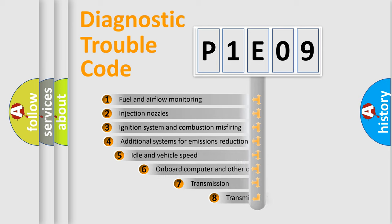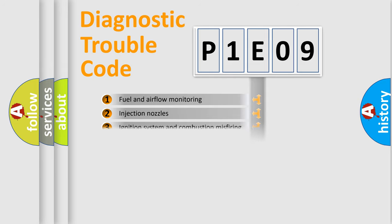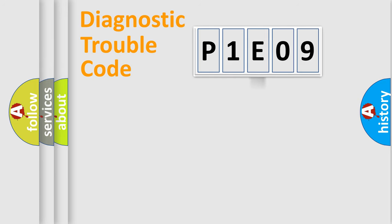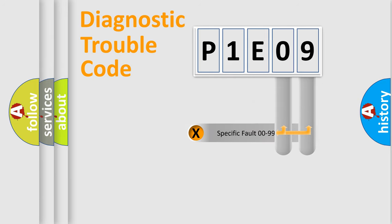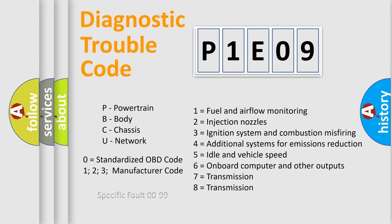The third character specifies a subset of errors. The distribution shown is valid only for the standardized DTC code. Only the last two characters define the specific fault of the group. Let's not forget that such a division is valid only if the second character code is expressed by the number zero.